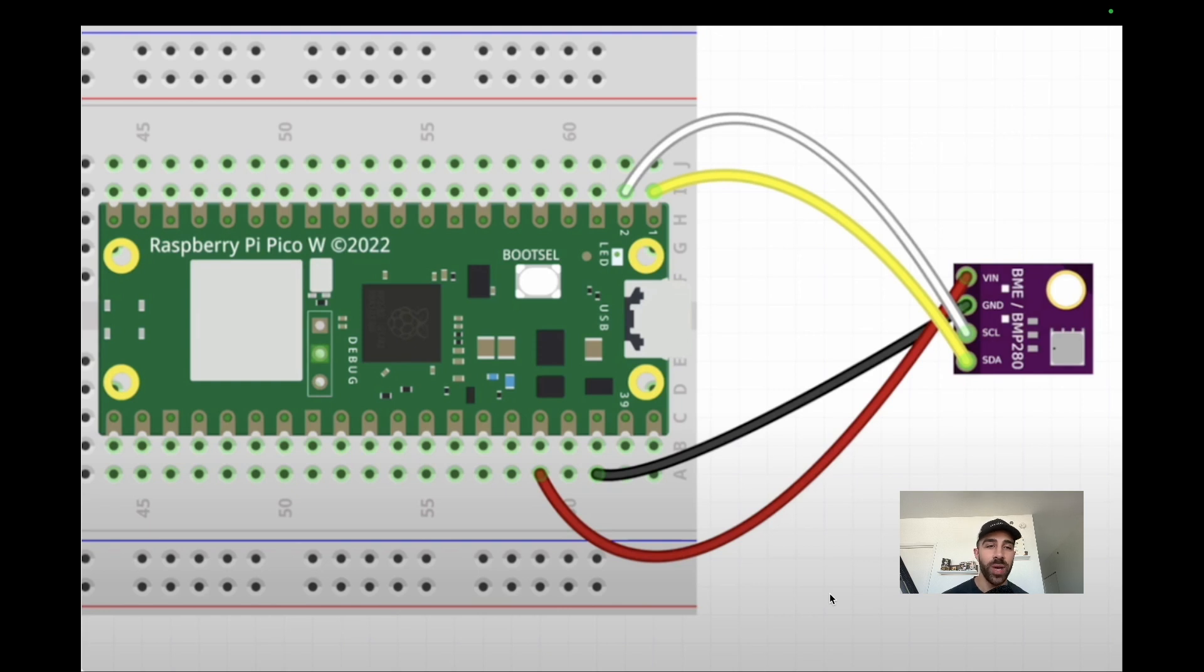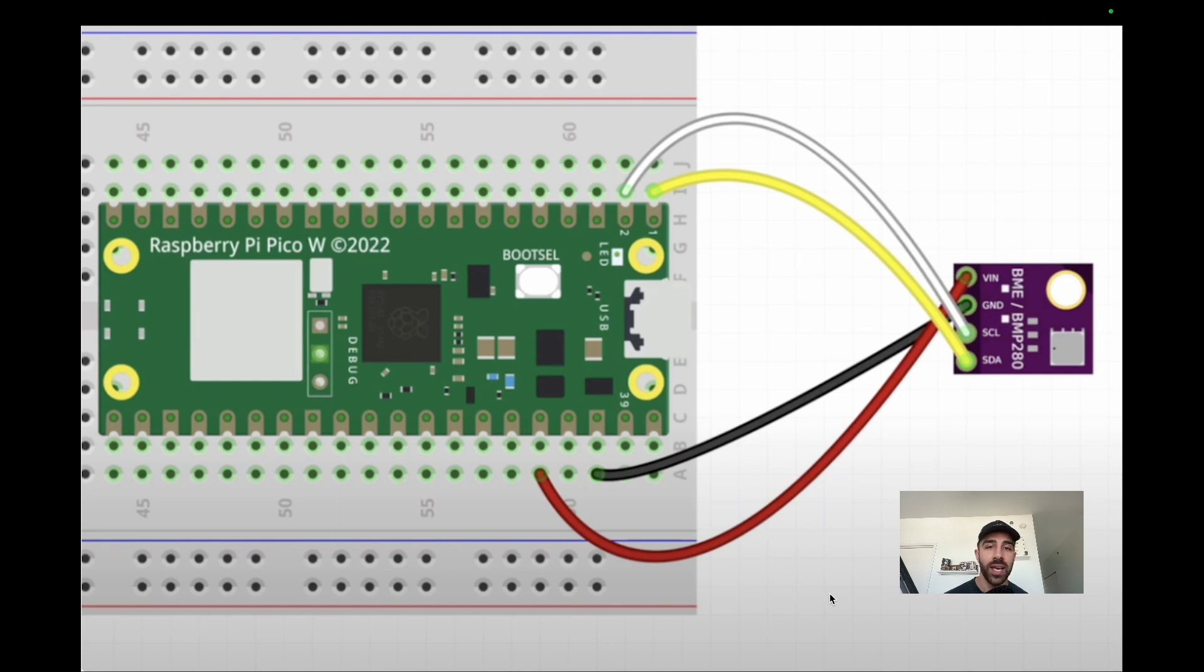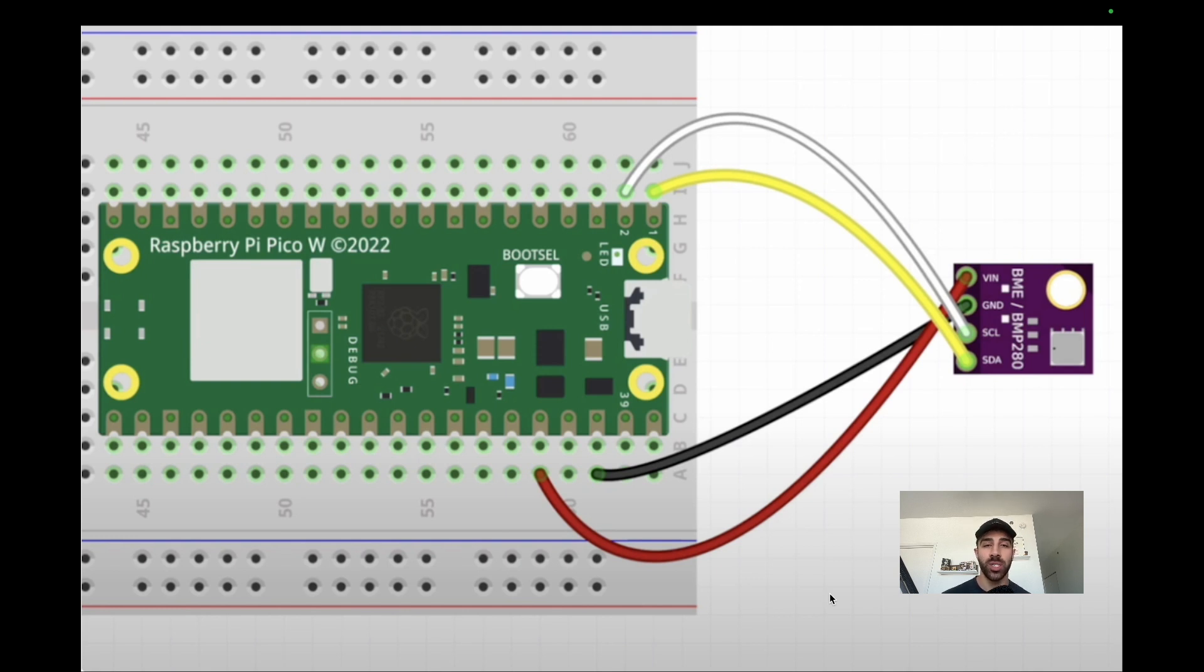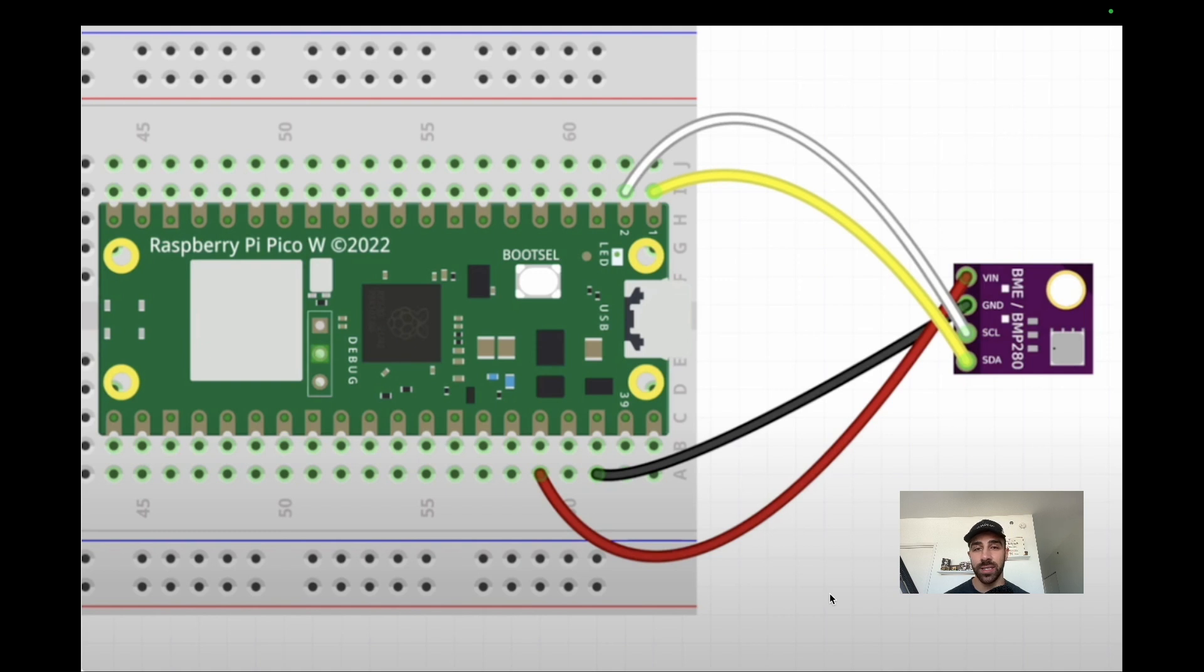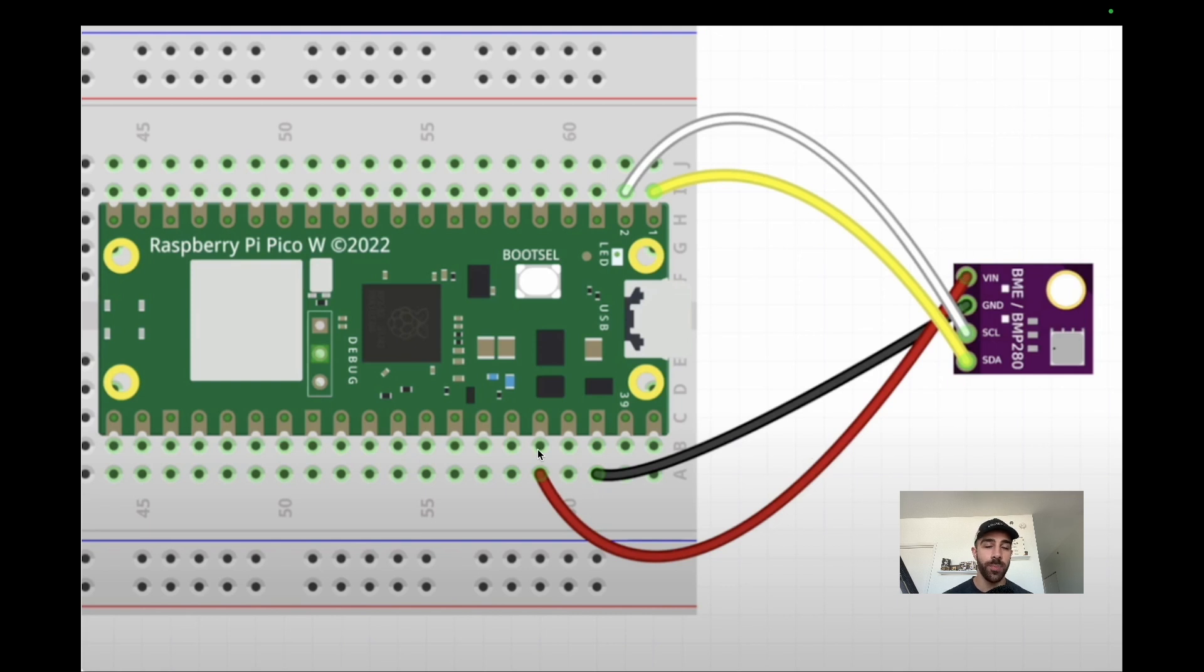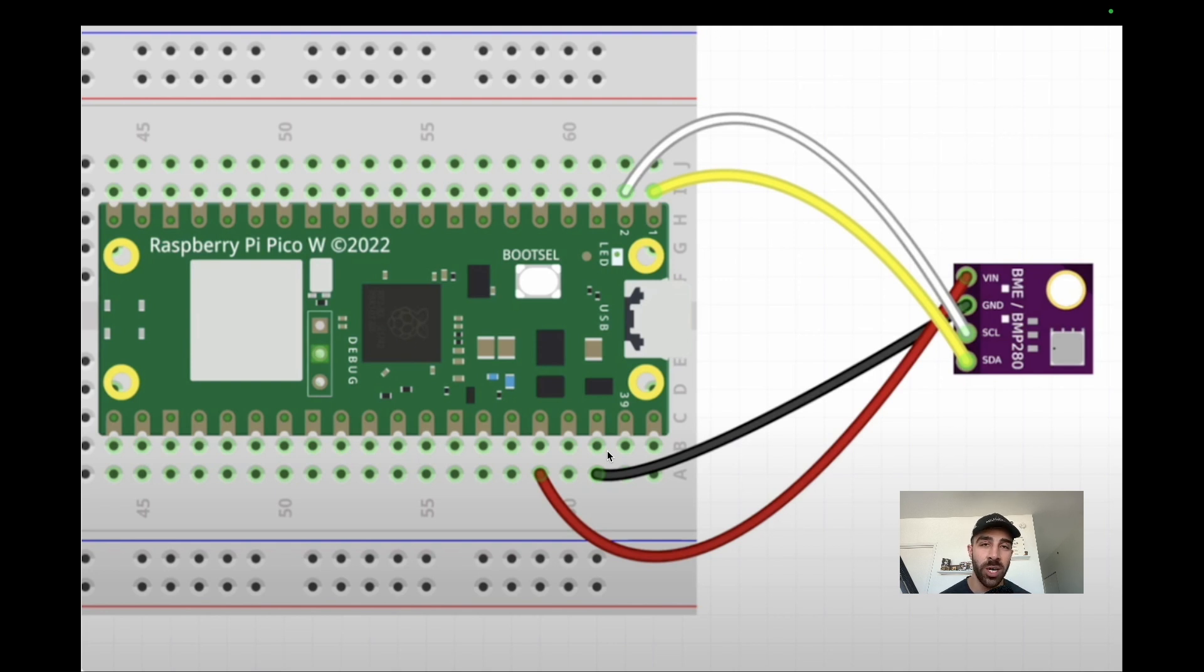Once you have your BME280, take four jumper wires and connect it to the Pico W like this. I am using a breadboard just for organization purposes, but you don't have to - you can connect directly to the Pico W. These are all the connections we need: SCL and SDA to send data signals from the device, VIN which is the power going to power on the Pico W, and ground to ground on the Pico W. That's all you need for sensor connections. Now you can plug your Pico W in and let's get coding.